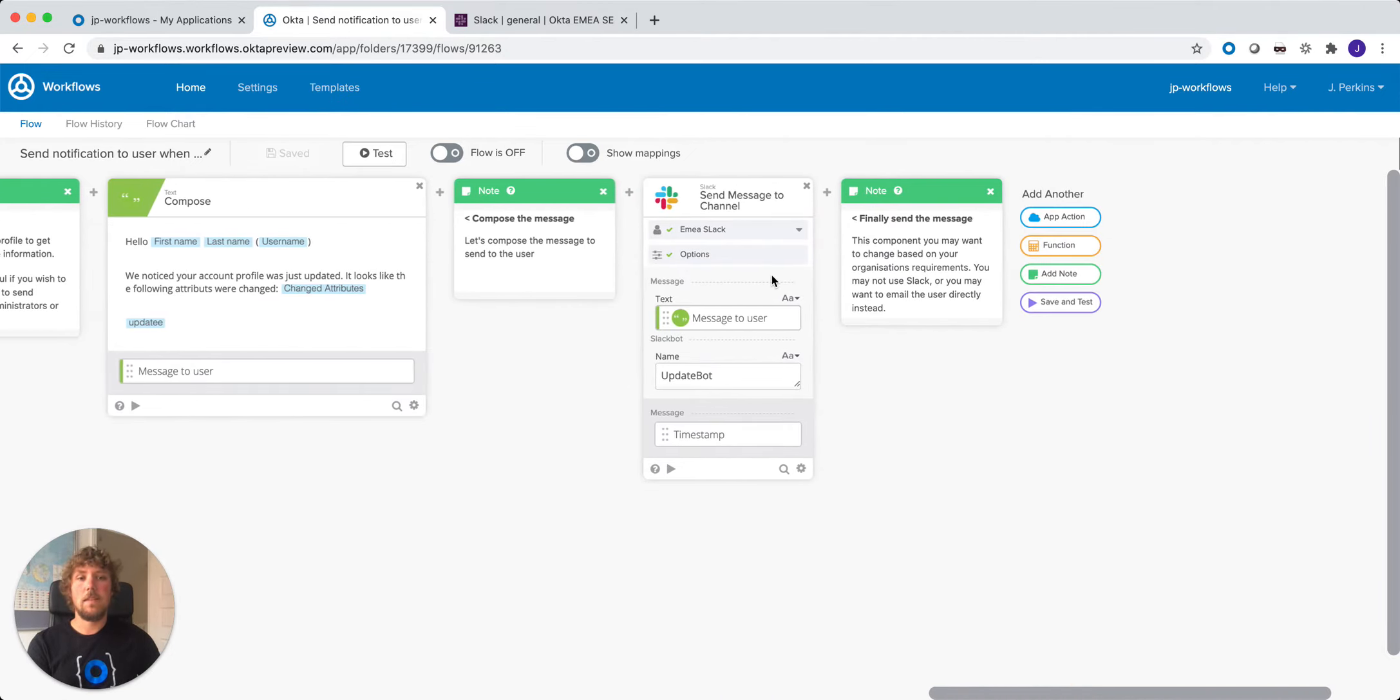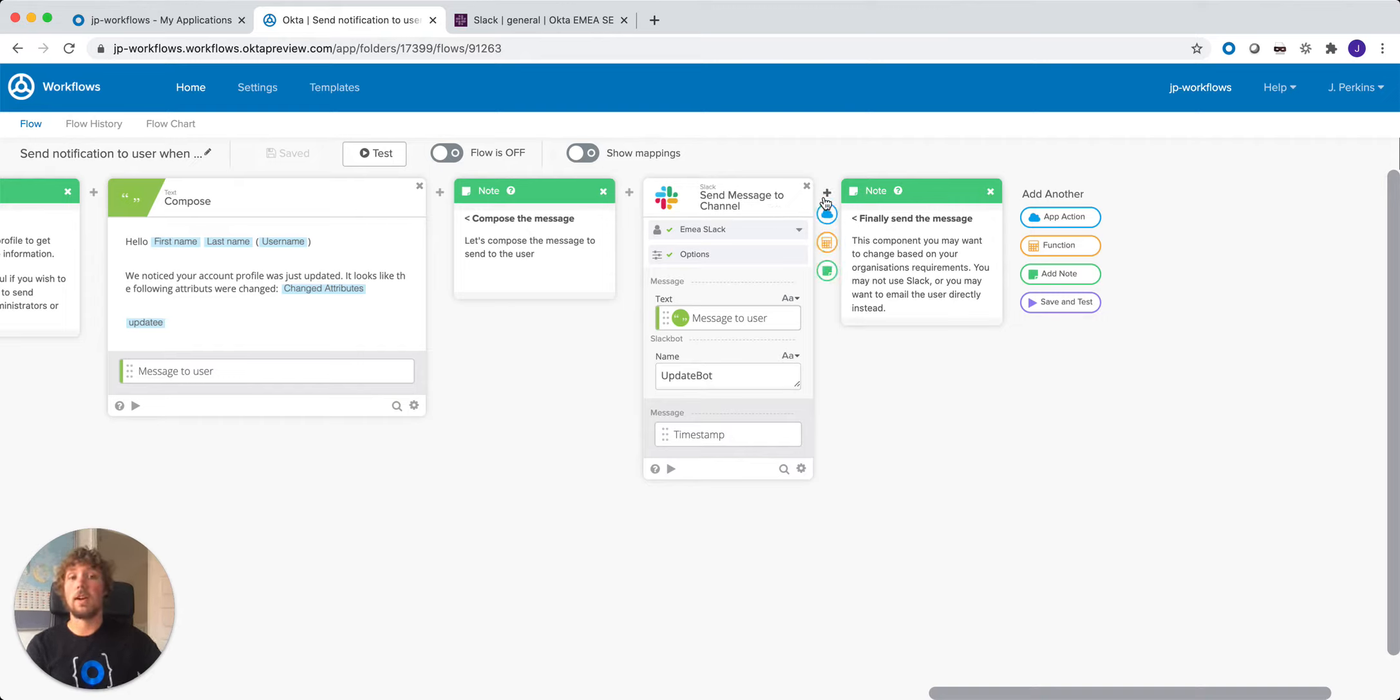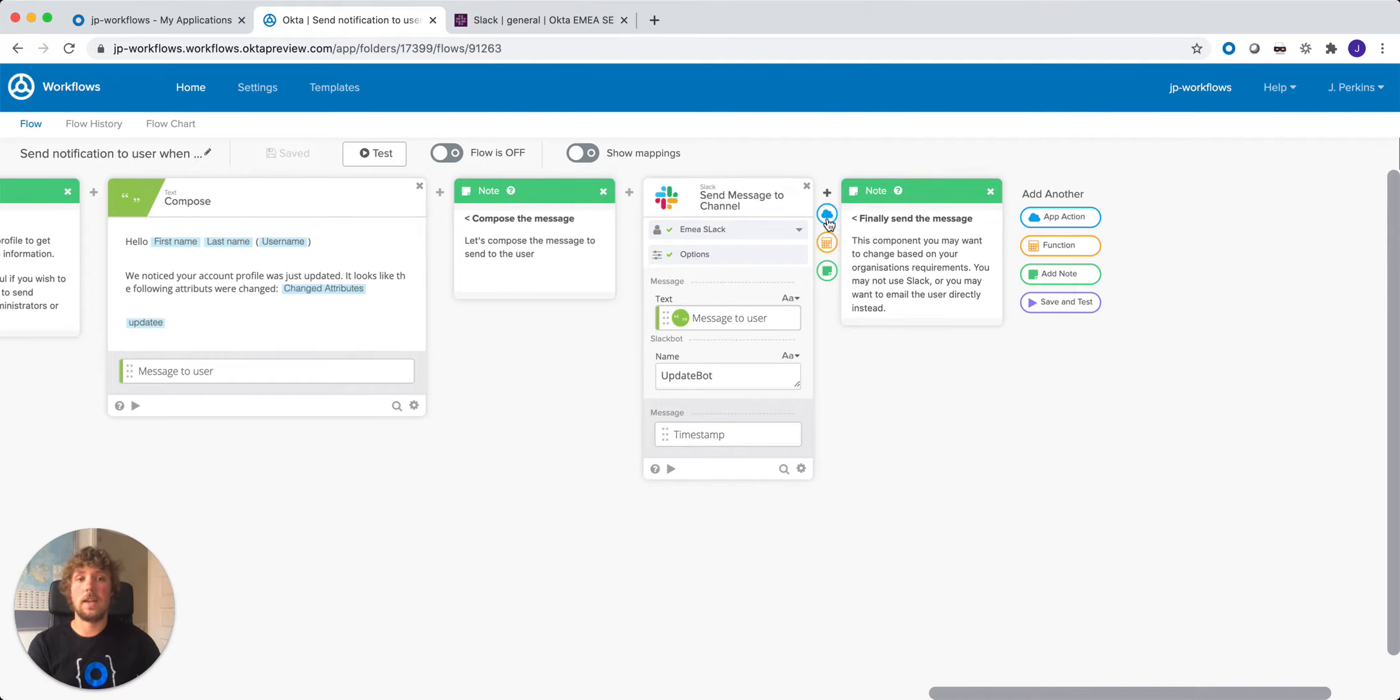And then finally, we're looking at sending that notification to the user. In this example, I'm just sending a message to a channel in Slack, but of course you may not want to do that. You might want to send it directly to the user or you may want to use an alternative system. So you can configure that here.